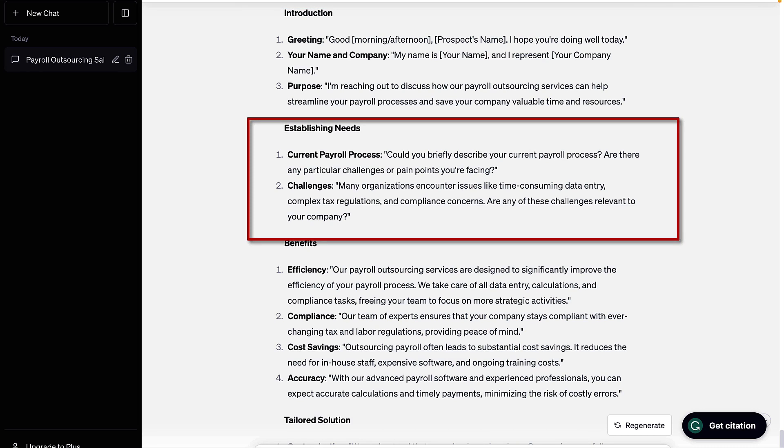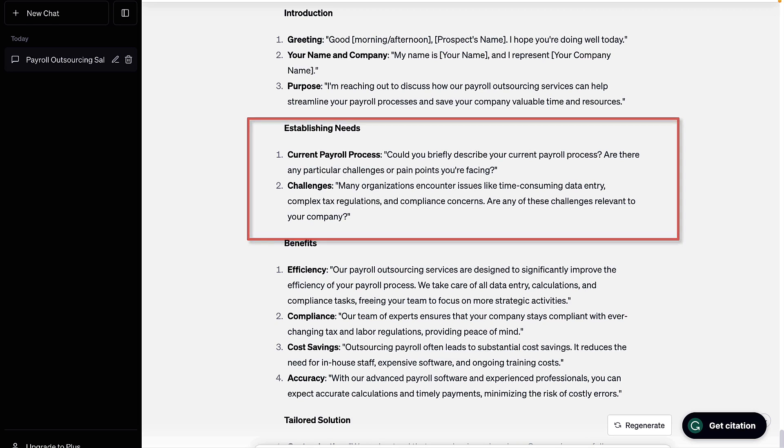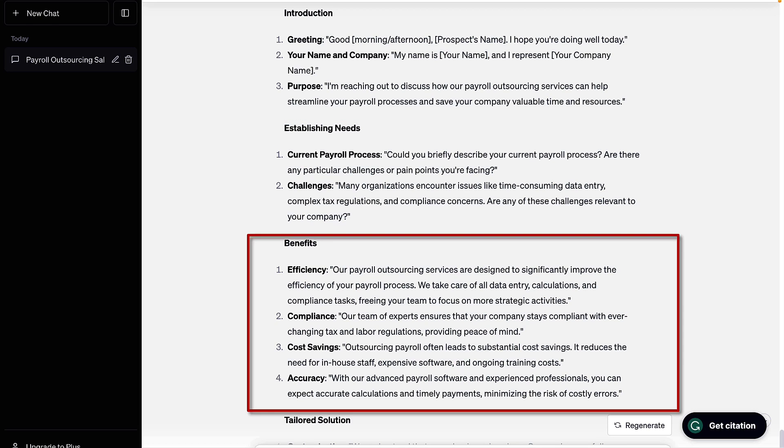Then it goes on to ask a couple questions. I agree with that approach, maybe some room for improvement in the questions. Then a mention of common challenges, which is something I recommend you do in terms of sharing common pain points that your product or service can help solve. Then it mentions some of the benefits of the product or service being sold, and I think that's good.